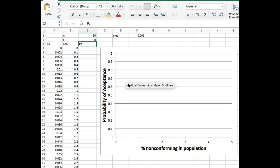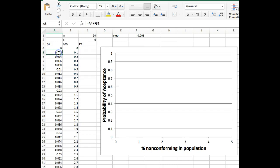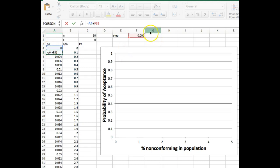So to start off first we need our percent non-conforming in the population or P0. Here I have it as a fraction. So I'm starting at 0 and I'm going up stepwise and here is where my step is, 0.002 or 0.2%. And so what I've done here, so I don't have to type all these numbers over and over if I decide to change my step size, I said I want the cell above me, A4, plus my step.